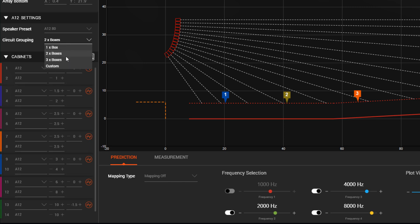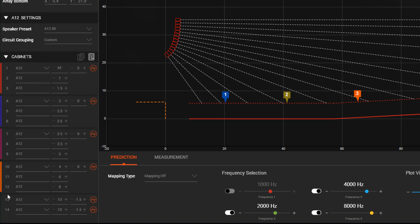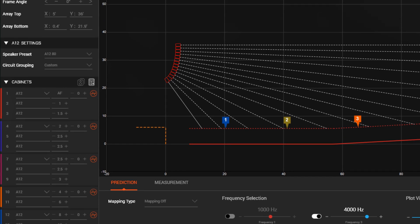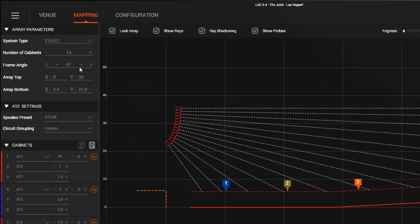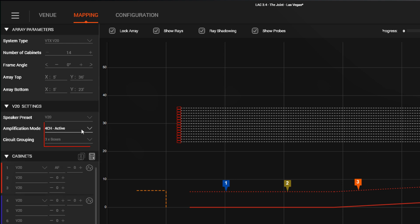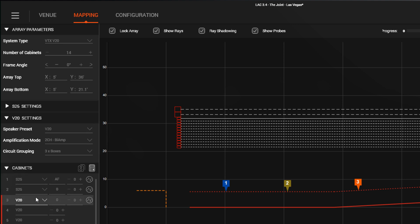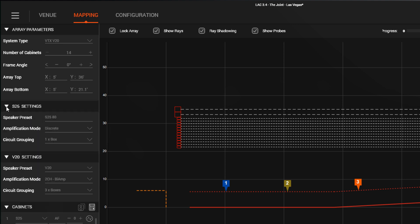If you wish to do something non-typical, you can choose Custom. For systems that have different amplification modes, like V20 with bi-amp or active modes, or with dual sub-overs that can be driven in discrete or parallel modes, you can now define that here and have it import into Performance Manager as well.